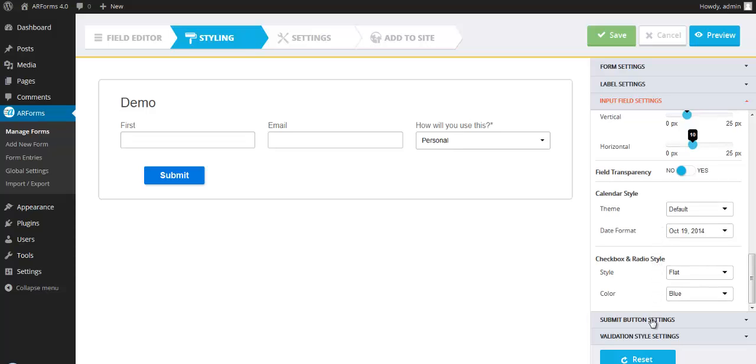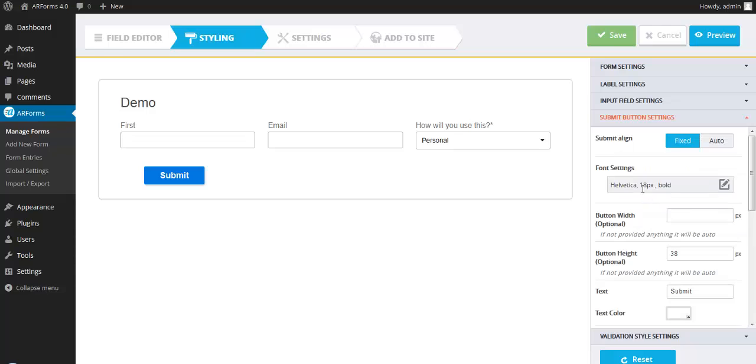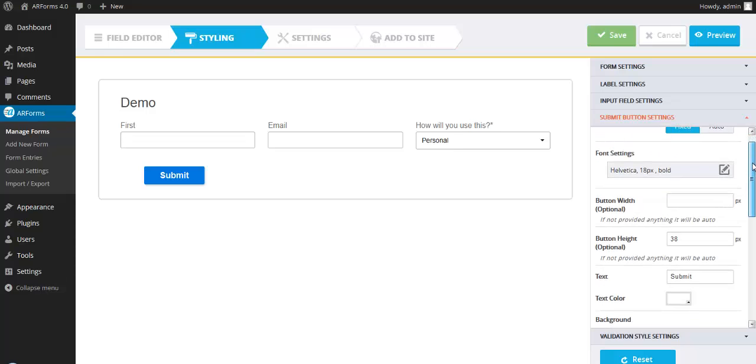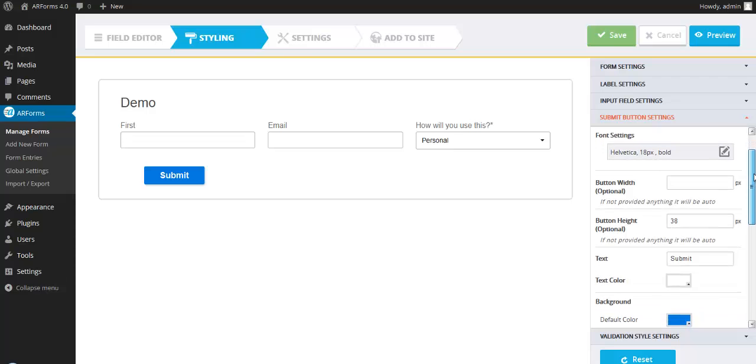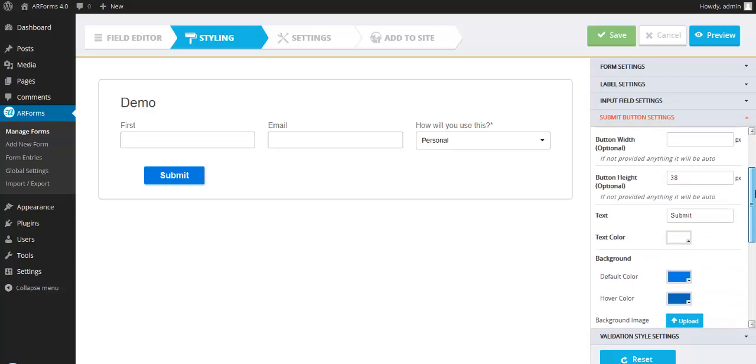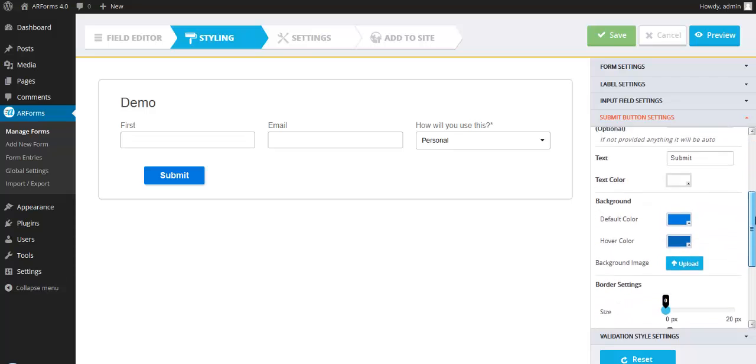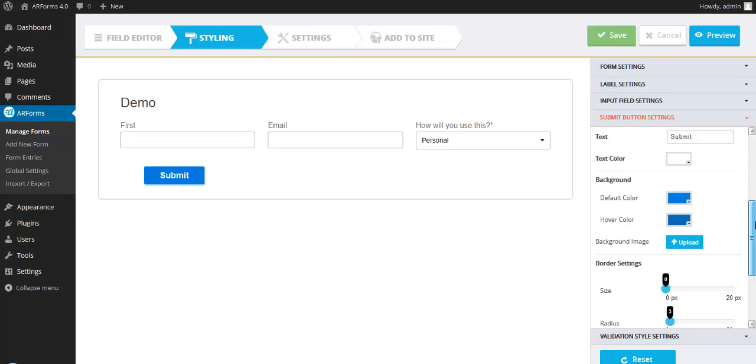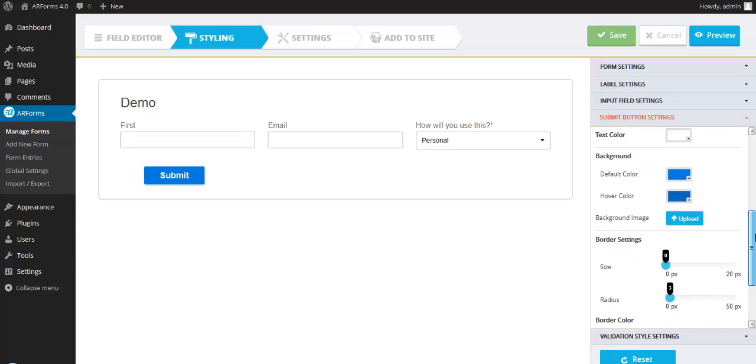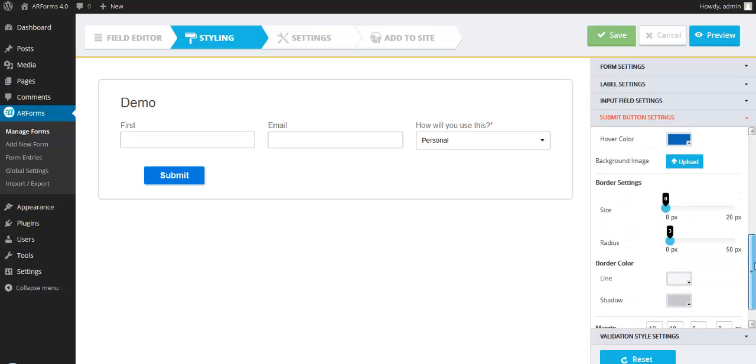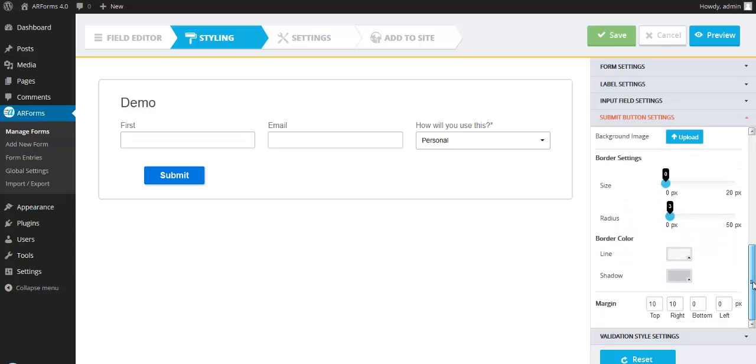Let's move on to submit button settings. You can upload an image if you'd like, or you can actually just use one of their default buttons. And within that, you can change the corner radius, the background color, font color, the width of the button, the text that appears within it. Very simple to configure.